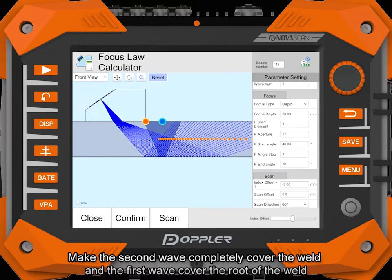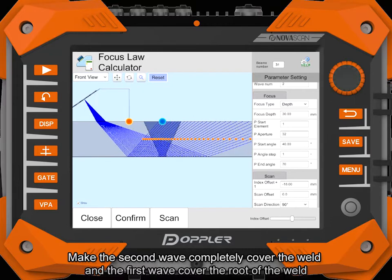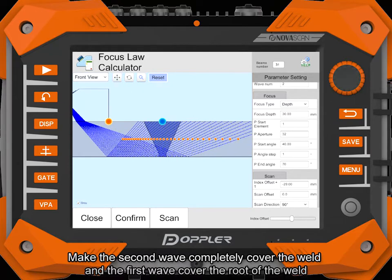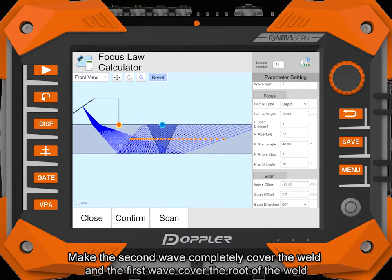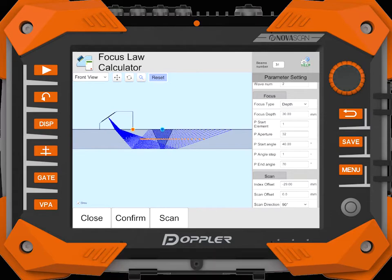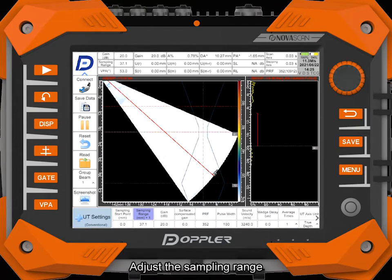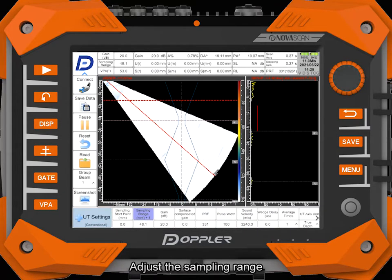Make the second wave completely cover the weld and the first wave cover the root of the weld. Adjust the sampling range.